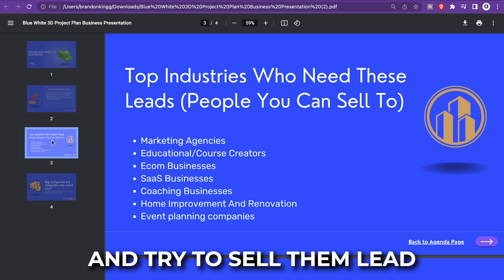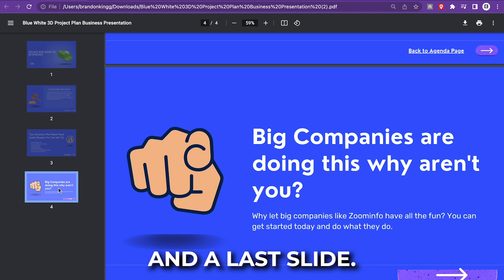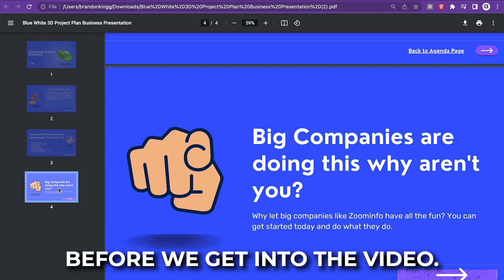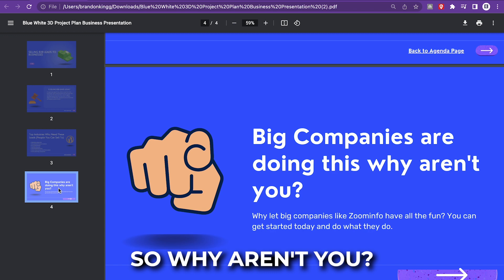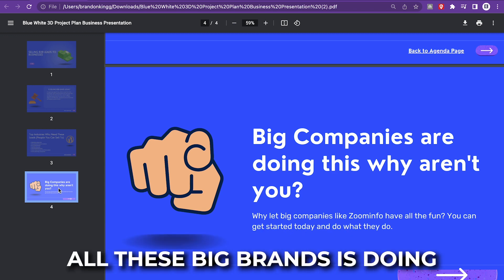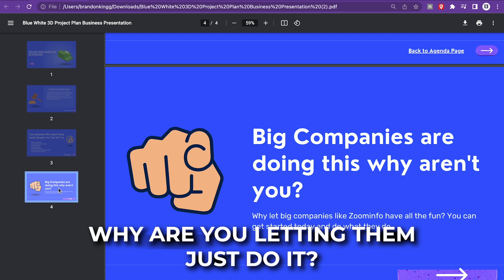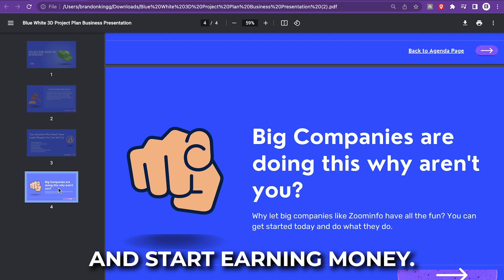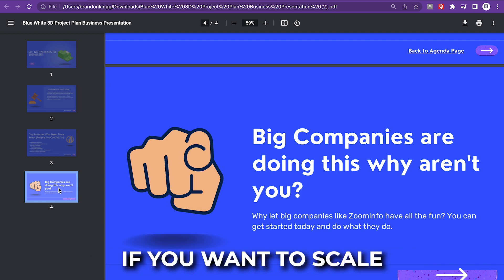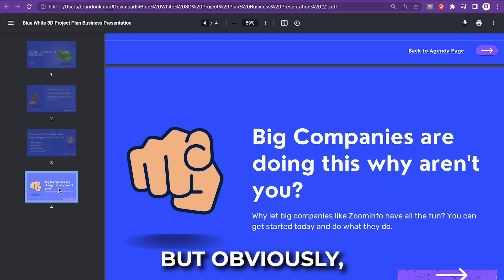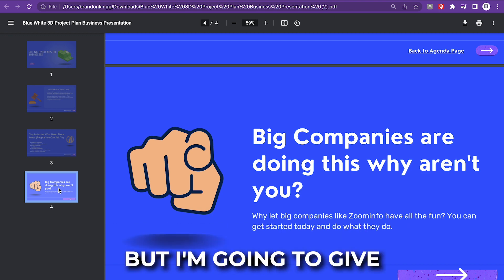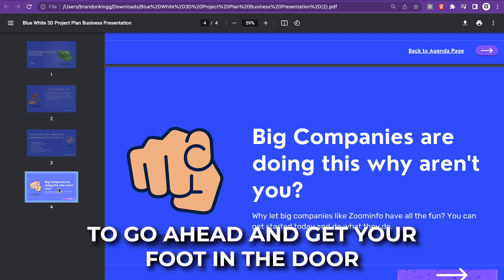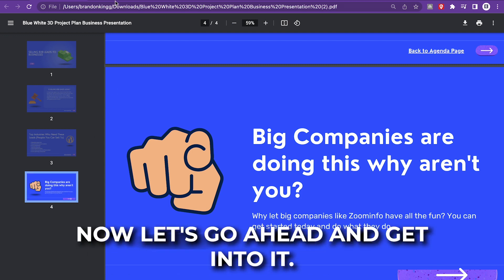Last slide. I want to let you guys know before we get into the video, big companies are doing this. So why aren't you? Why are you letting ZoomInfo and all these big brands do 100 million a year and take all the pie? You can do it as well. I'm going to show you guys how you can take advantage and start earning money. This can be an easy $5,000, $10,000 a month if you want to scale and make it into a legit business. Obviously that's going to take hard work, but I'm going to give you guys a cool strategy to get your foot in the door and start making these sales.